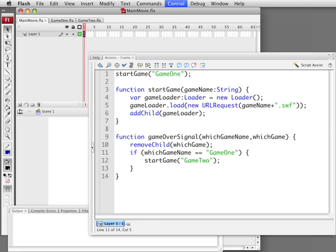So a lot of different things you could do using loaders like this to combine games into one. This has been Gary Rosenzweig with FlashGameU at FlashGameU.com. If you are watching this at another site such as YouTube, you may want to consider going to FlashGameU.com to see a higher resolution version of this tutorial and other tutorials so that you might be able to make out the scripts a little bit better. Thanks a lot. Bye.